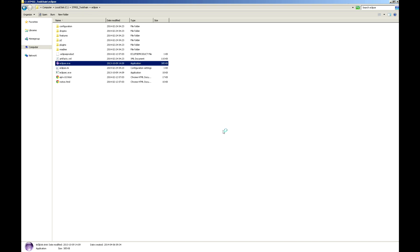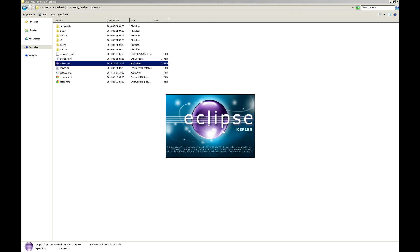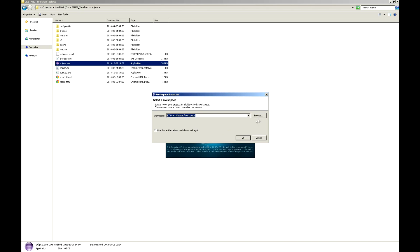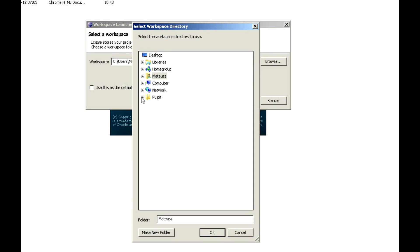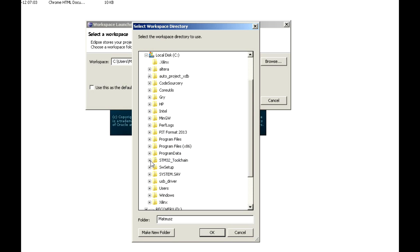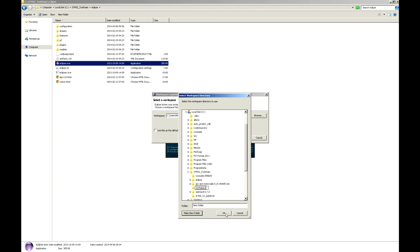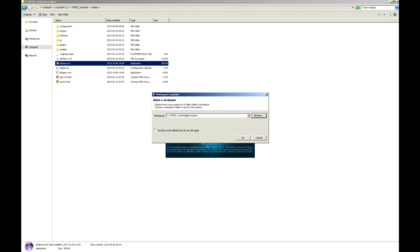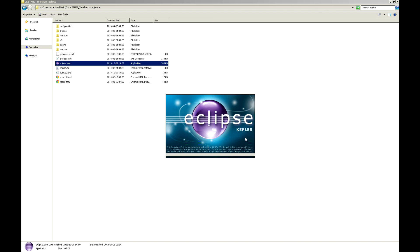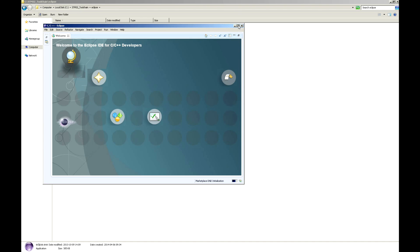Go inside the Eclipse folder and run Eclipse. Click Run. Now you need to set the proper workspace. Search for your STM32 folder, create a new folder and name it Workspace. Press OK twice. Then close the home screen.